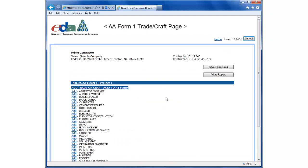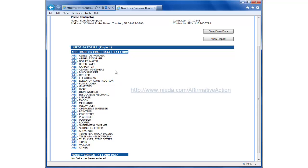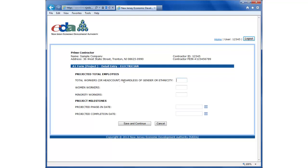On this next screen, you can see a list of trades and crafts that we can add to the A1 form. We're looking for the projected total employees for each particular trade associated with this project. For a more detailed list of construction trades, codes, and their descriptions, go to our website at www.NJEDA.com. For this particular example, we're going to add in electrician trade and total number of workers. We're looking for a head count, regardless of gender or ethnicity, for this trade, electrician.